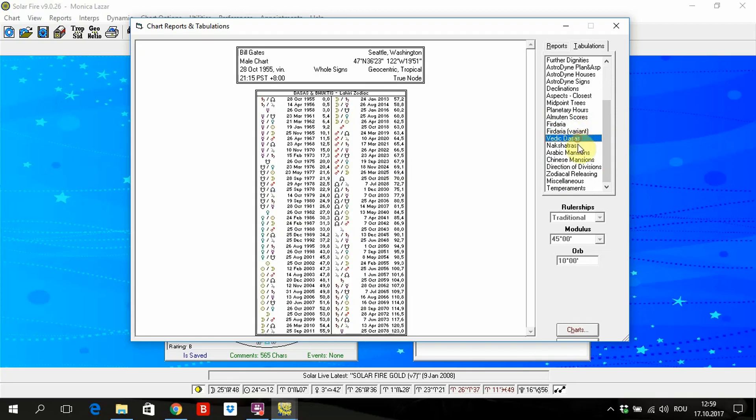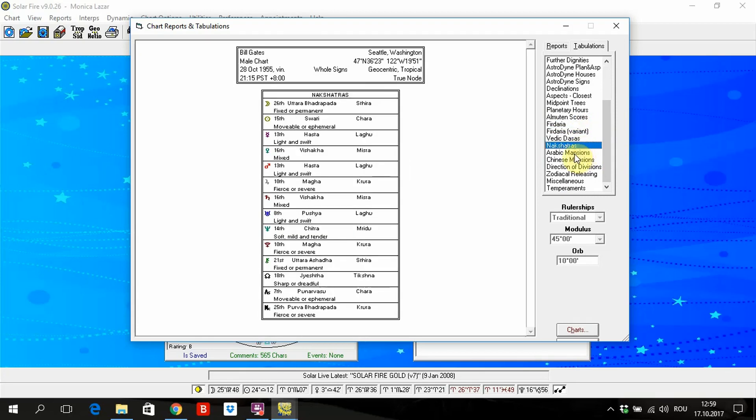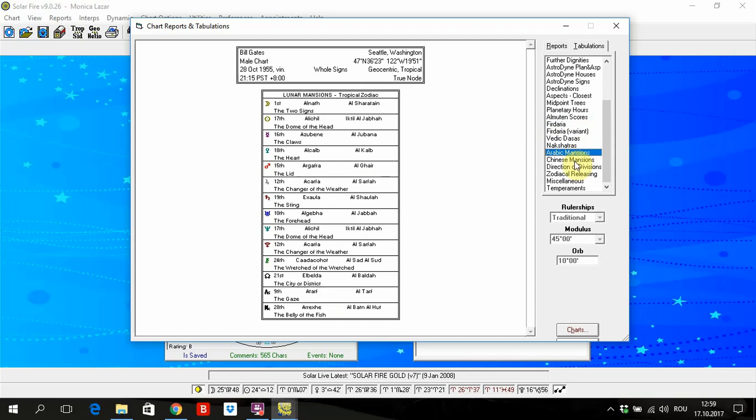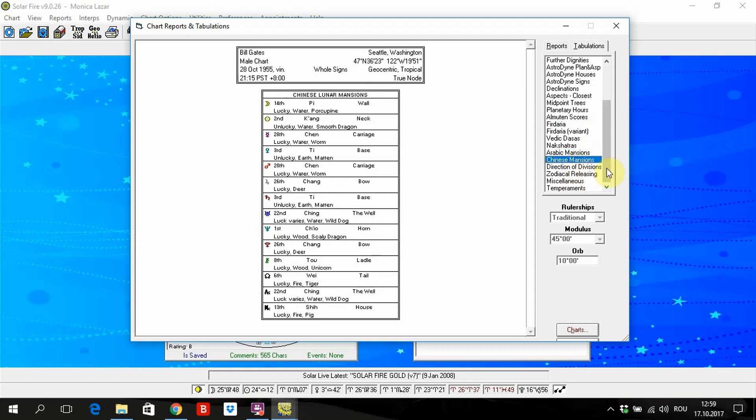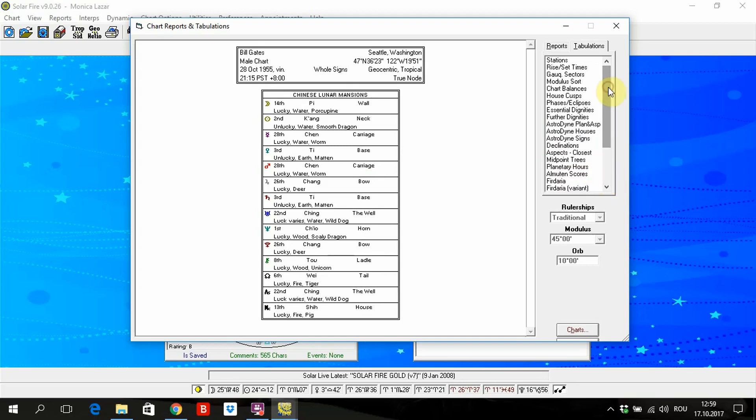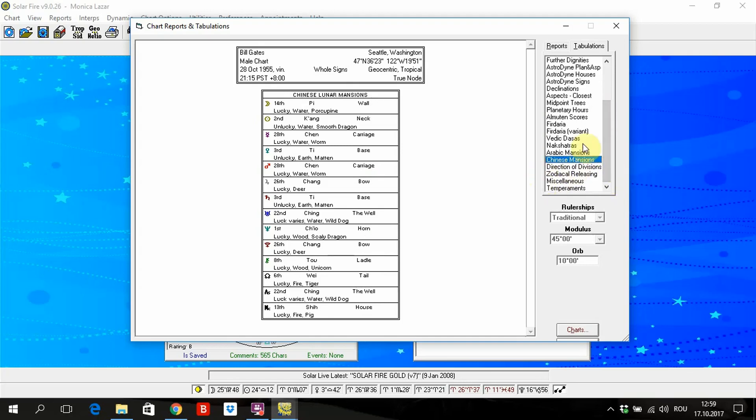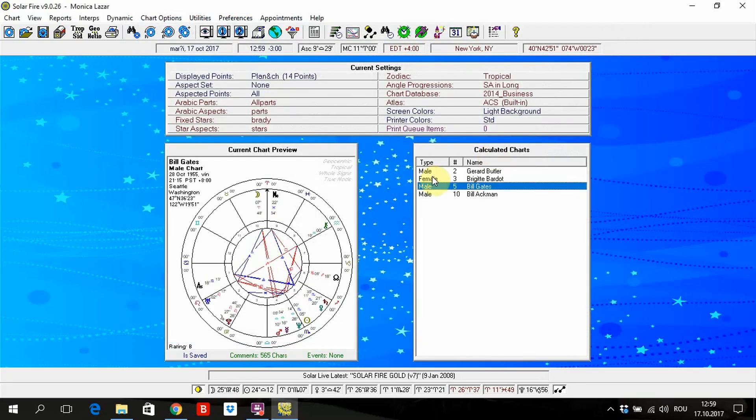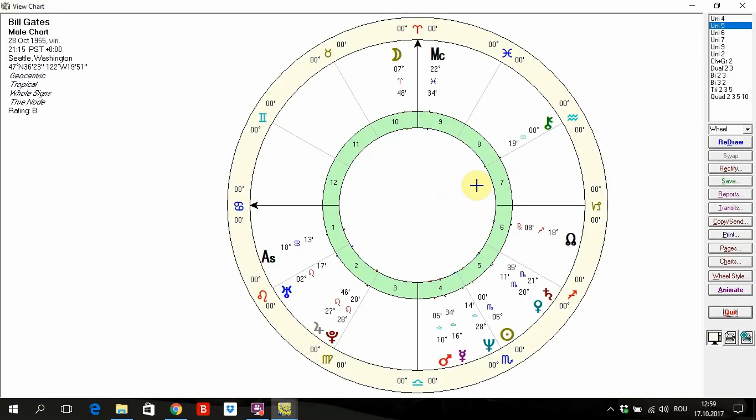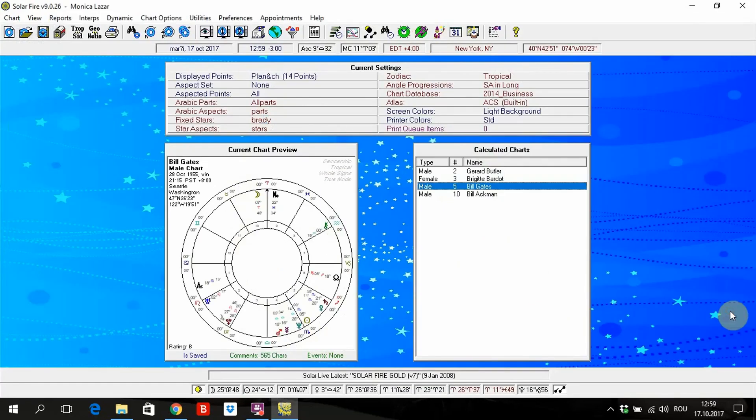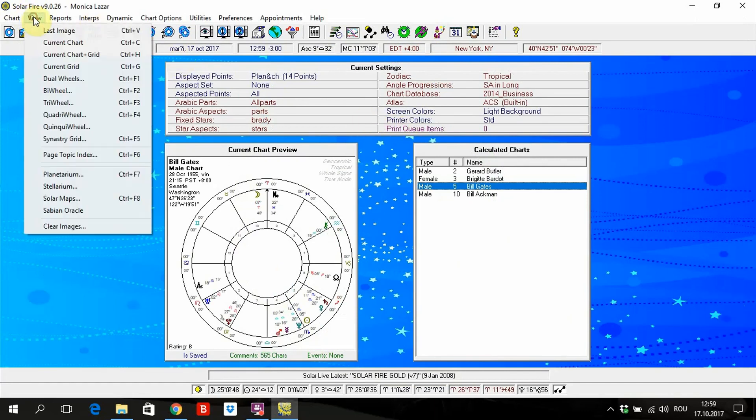Here also, Vedic nakshatras, Arabic mansions. Here is for more when you study more astrology, all kind of astrology, you can use this. But believe me, the best is to see the charts, and to see with your eyes to understand without aspects given by the system. Because in this way you can learn faster astrology without too much help from the software.